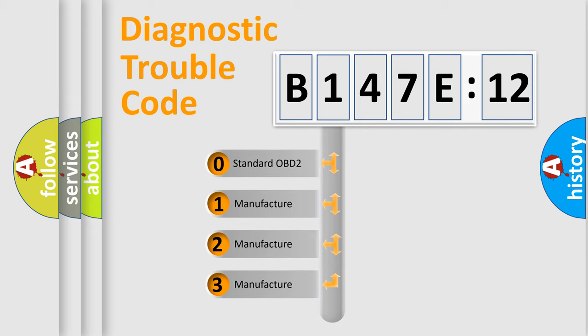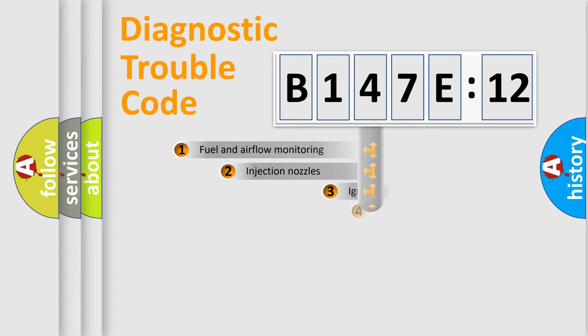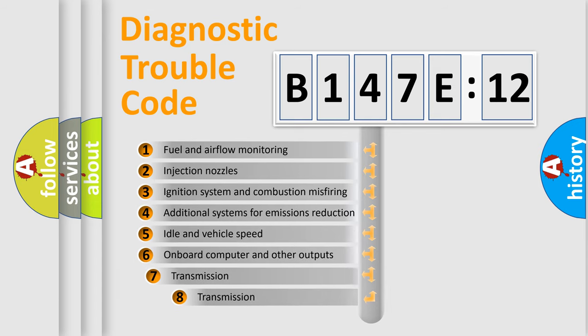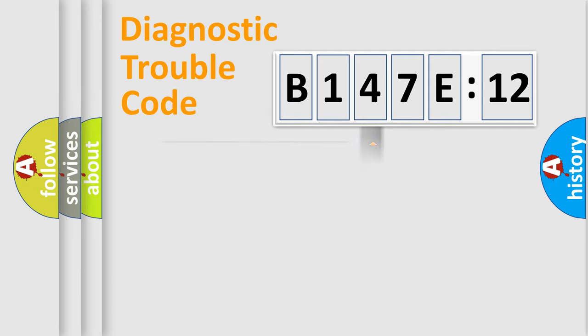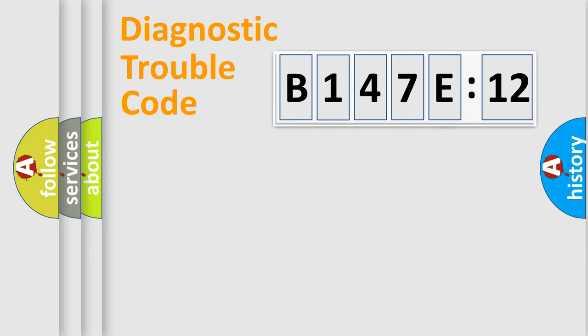If the second character is expressed as zero, it is a standardized error. In the case of numbers 1, 2, or 3, it is a more prestigious expression of the car-specific error. The third character specifies a subset of errors. The distribution shown is valid only for the standardized DTC code. Only the last two characters define the specific fault of the group.